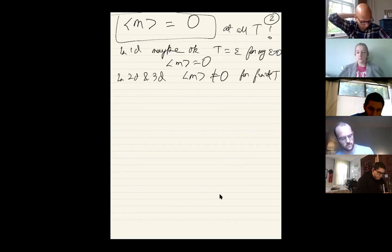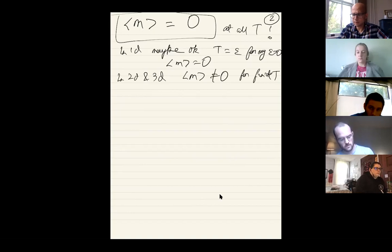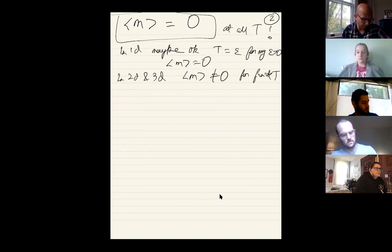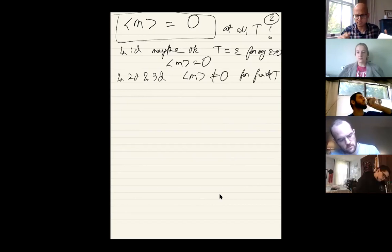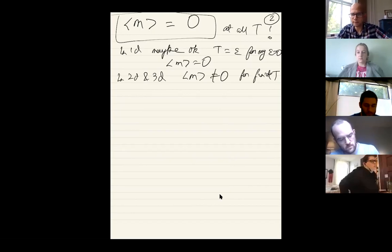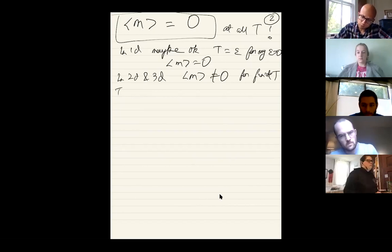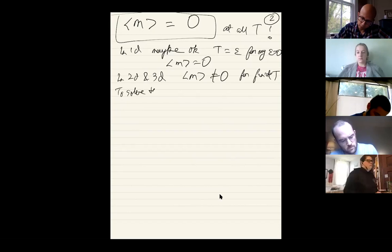Even in 1D at zero temperature there is a problem. The answer is essentially that the system becomes non-ergodic — you get trapped in one state. To solve this issue we need to look carefully at what happens.